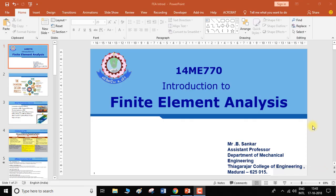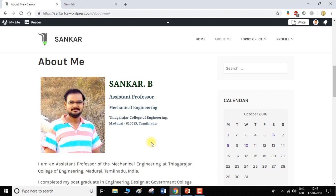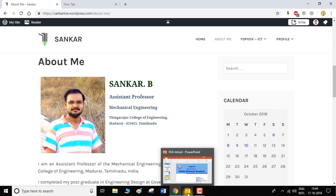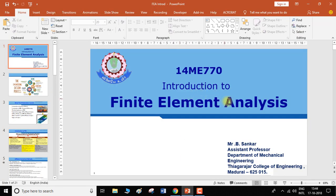Hello everyone, welcome to this video on introduction to finite element analysis. This is Shankar, working as an assistant professor at PR College of Engineering, Madurai, from the Department of Mechanical Engineering. In today's video we'll be seeing about what is finite element analysis.